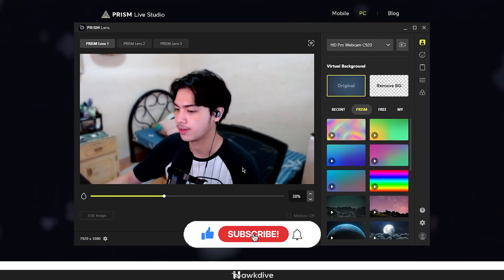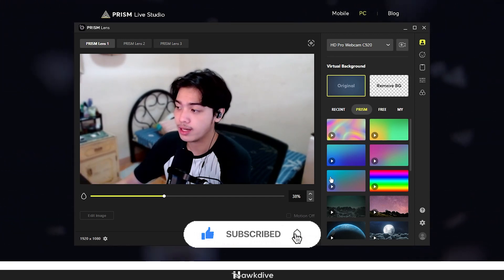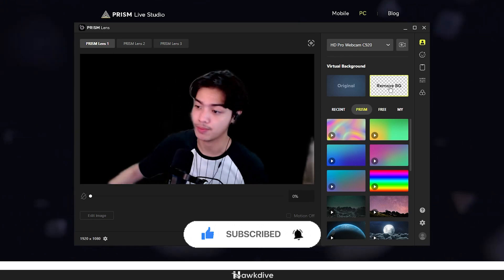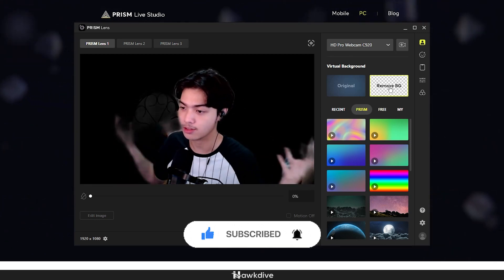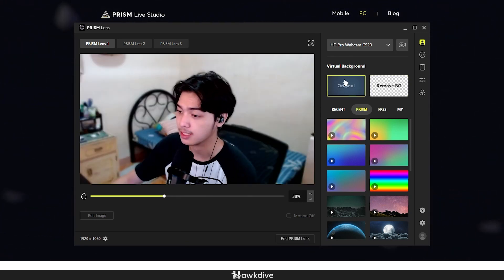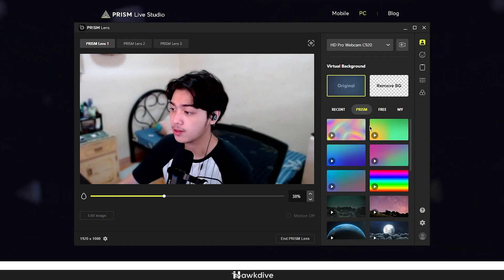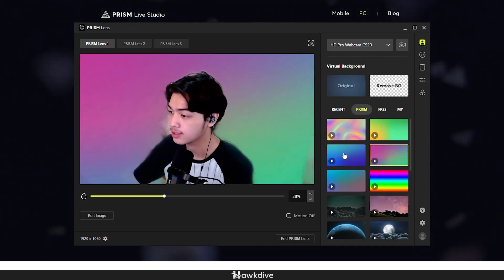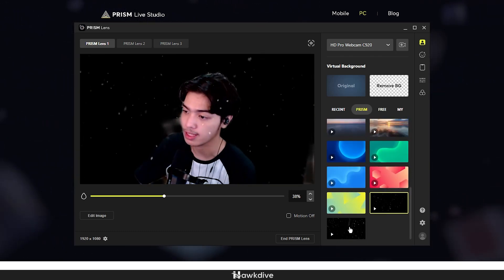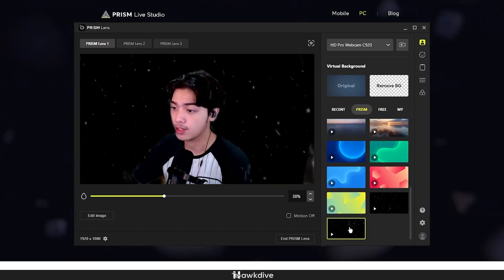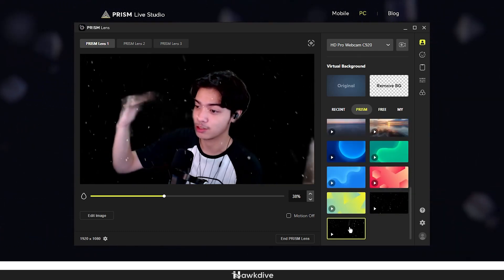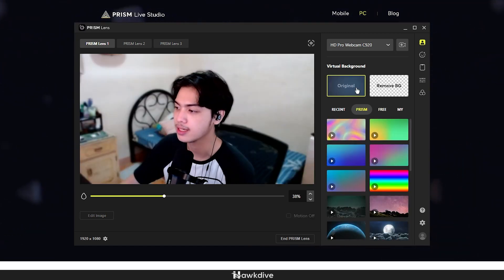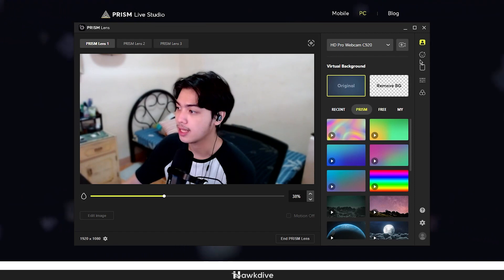You can also remove the background. As you can see, my background is removed here but it's not particularly great, so I'll stick with the original. There are three Prism virtual backgrounds you can switch between — they overlay on top of you. It does the job but it's not the best, so I'll go back to original.